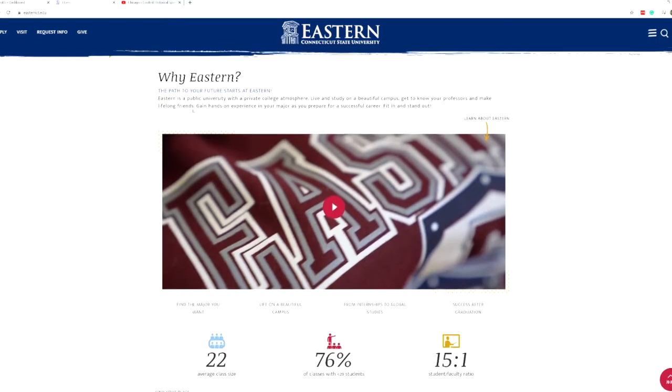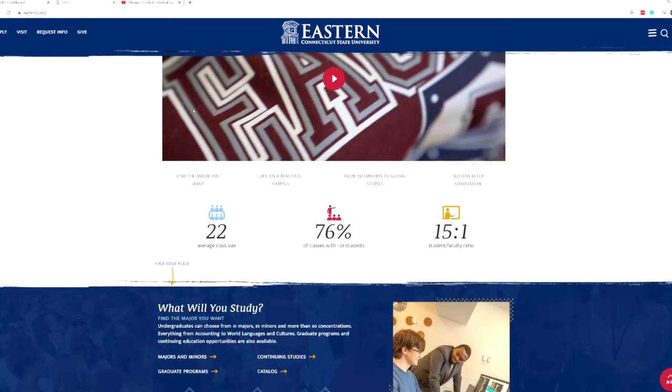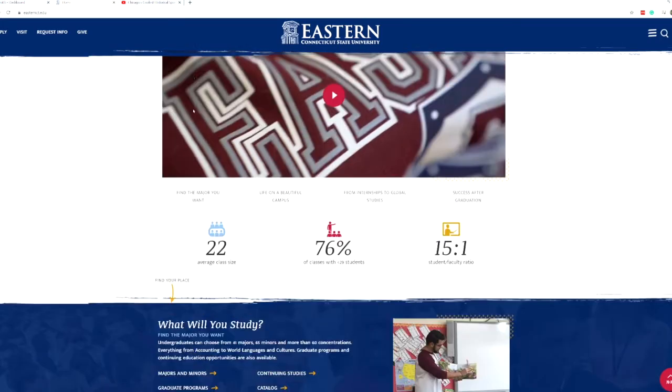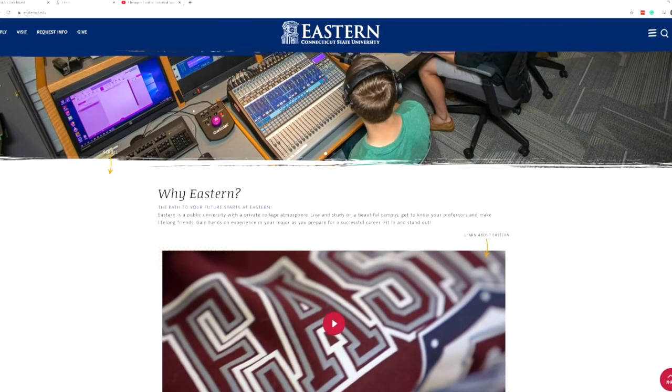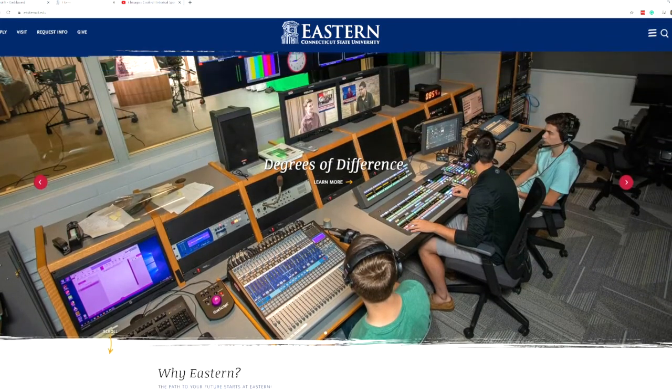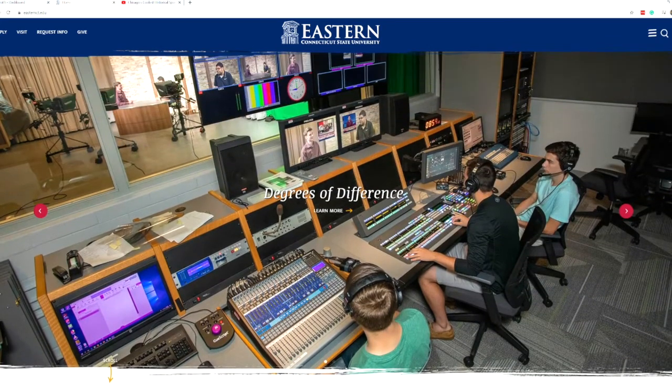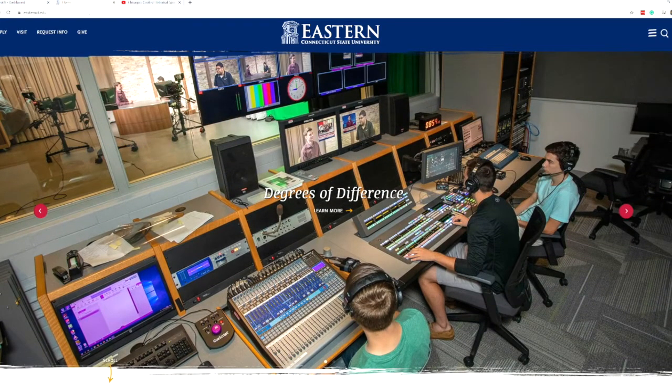Here we see the one-size-fits-all website with video, nice scrolling images, and some helpful stats, but it's not personalized based on location.